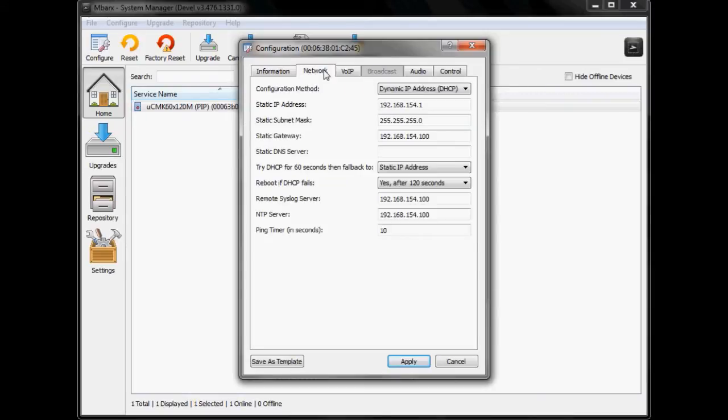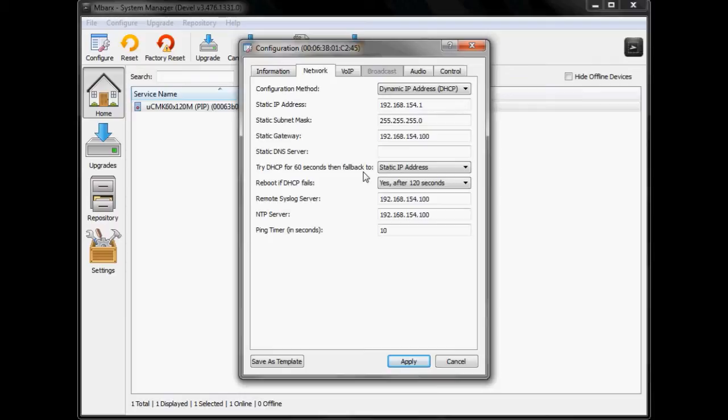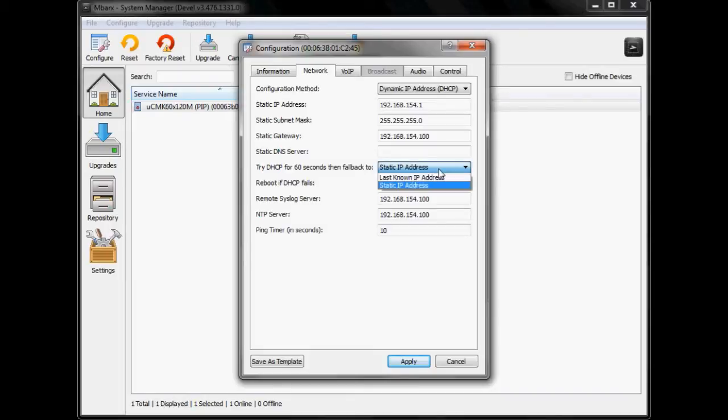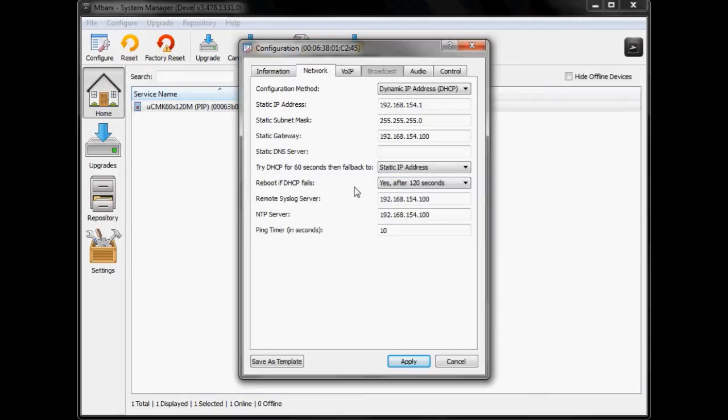Under the network settings tab it allows us to choose the way that we're obtaining an IP address either dynamic or via static address. We're going to set it up for dynamic and there's also some fallback options should a DHCP server not be available. For example, in the condition where there's a power failure event, it may take longer for your DHCP server to come up than it will take for the device to come up. So you've got options to fall back to static IP address or a last known IP address and that will still allow you to get access to the device should you need it because it will provide the network interface with an IP address and then after 120 seconds you can choose to reboot the device.